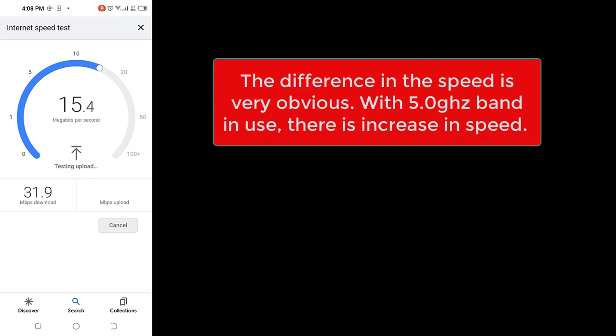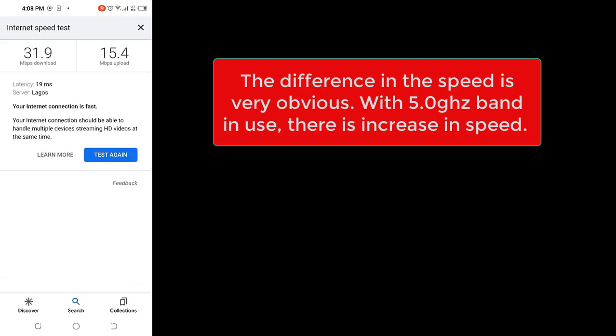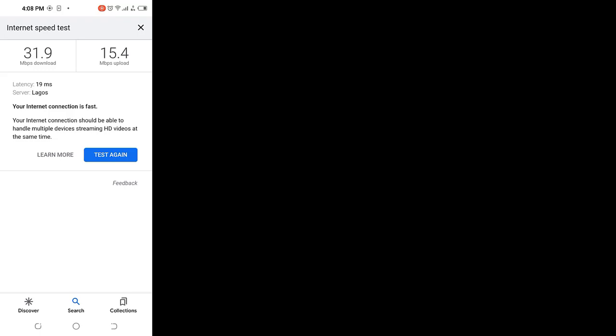You can see the speed. The difference in the speed is very obvious with 5.0 gigahertz band in use. There is increase in speed, this is obvious. I hope you enjoyed the training. Thank you, bye.